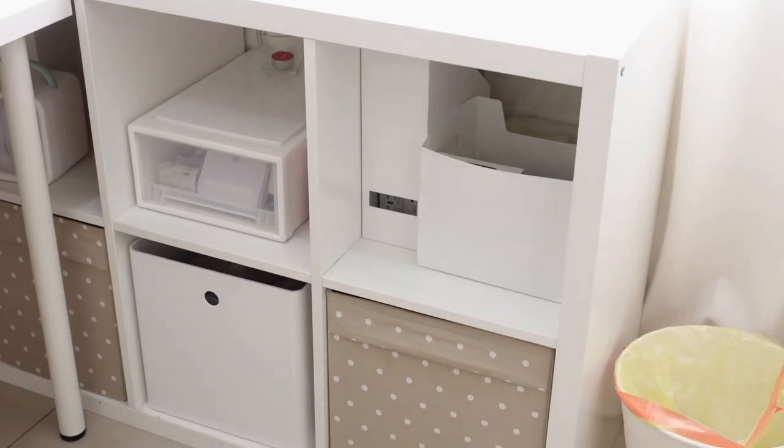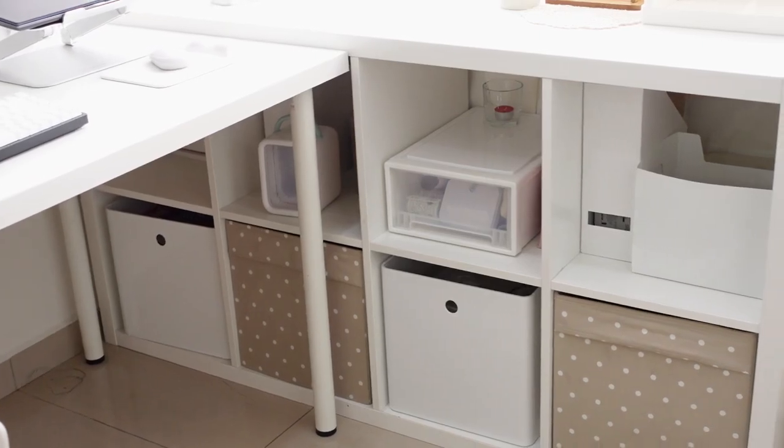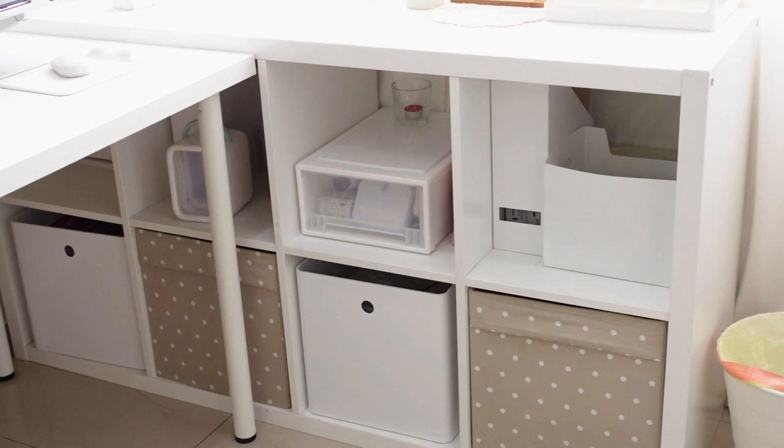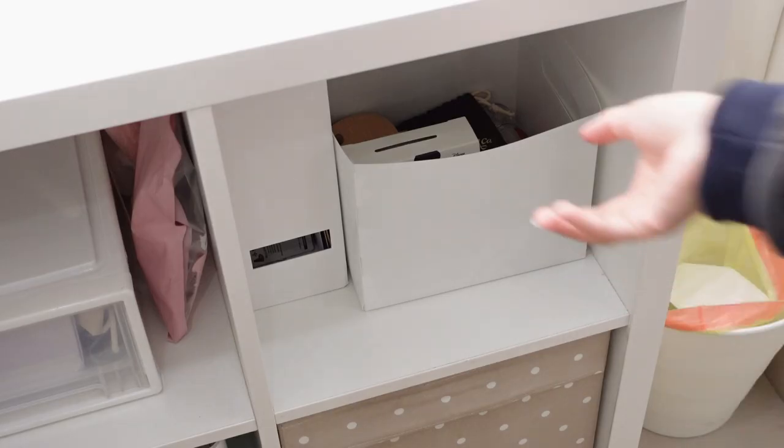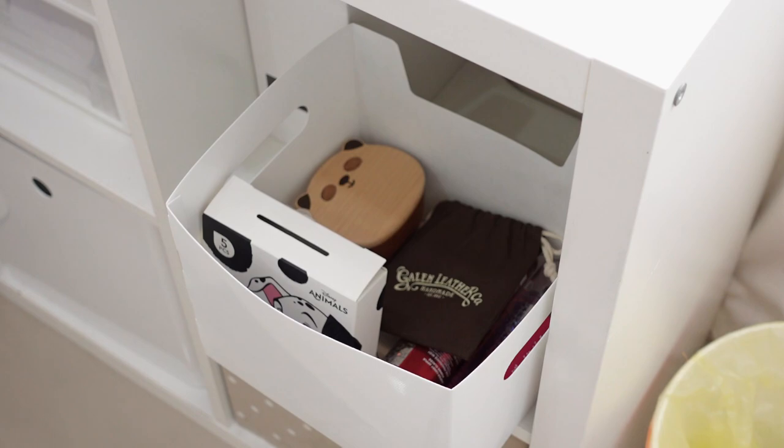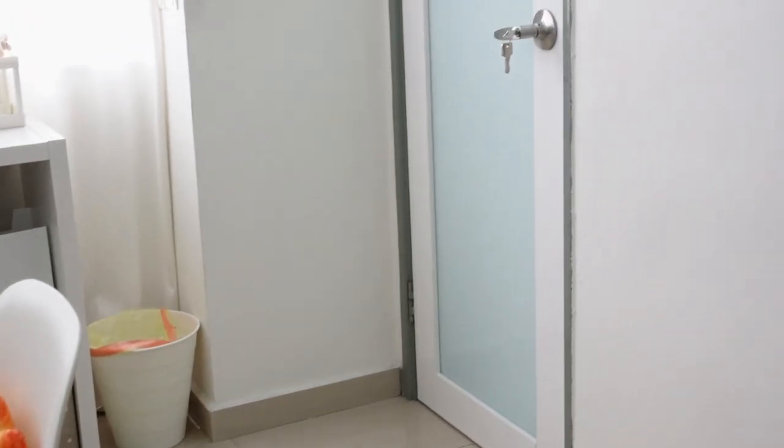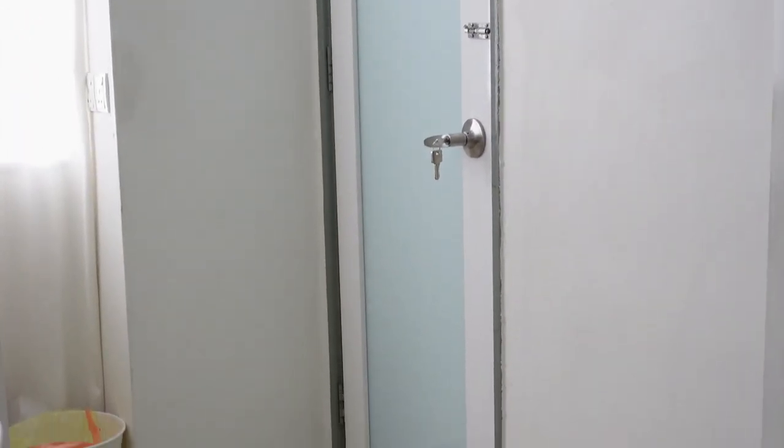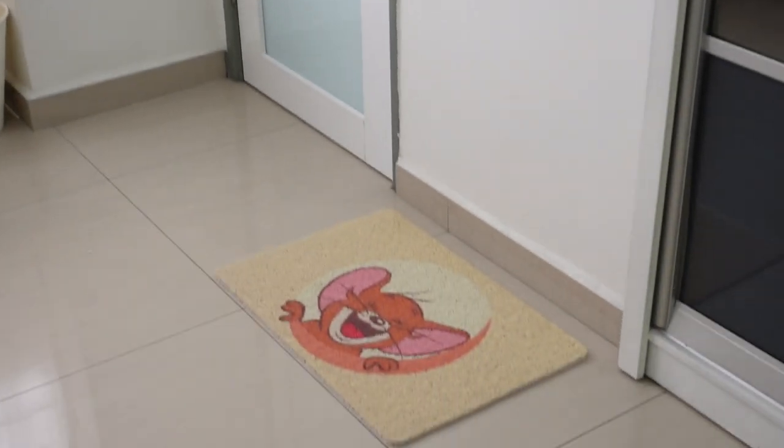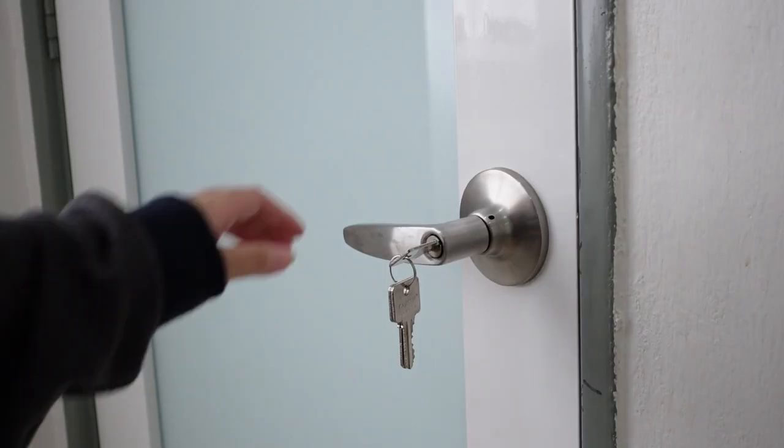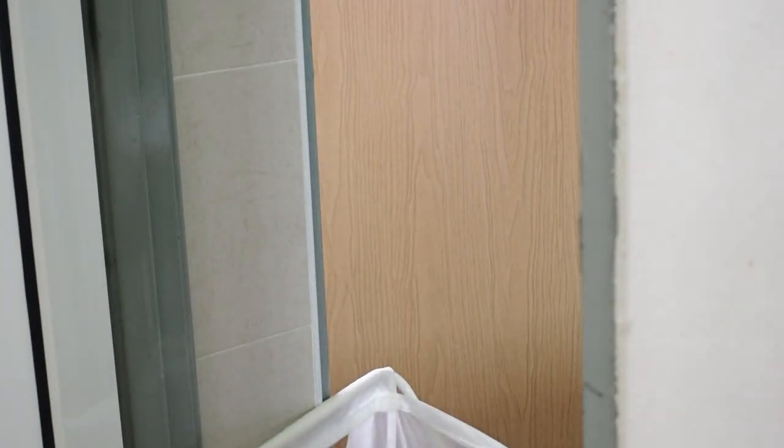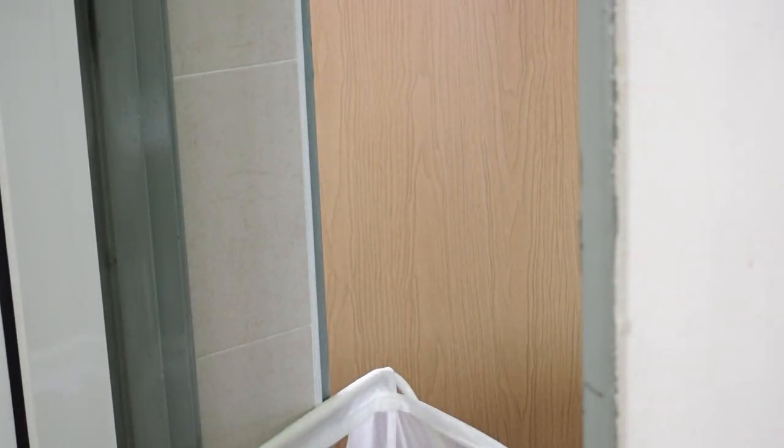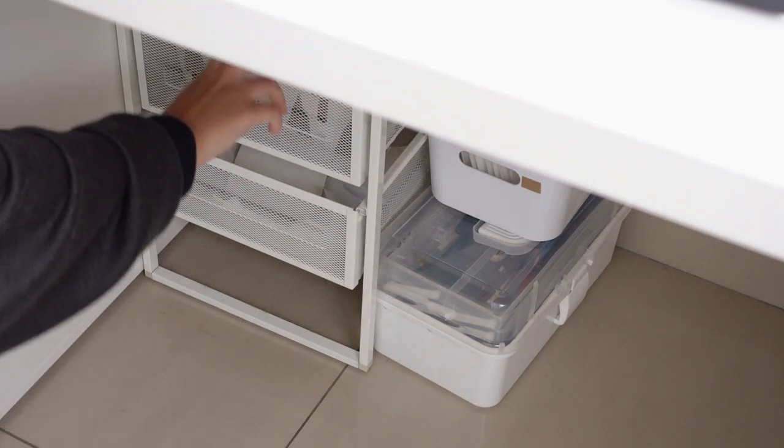I actually combined this IKEA shelf unit with my desk so it has this L shape and I keep the most random items here. Right next to it is actually the door to my bathroom and then we have a Tom and Jerry floor mat here from Munisou. Underneath my desk is another drawer unit.